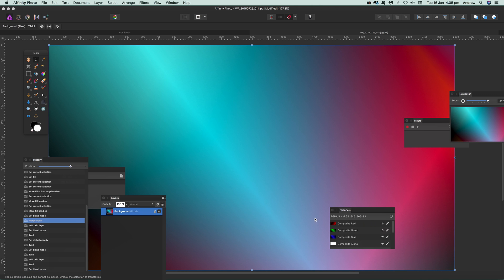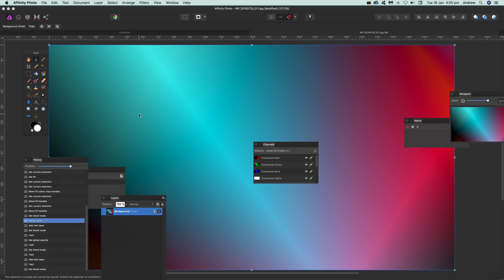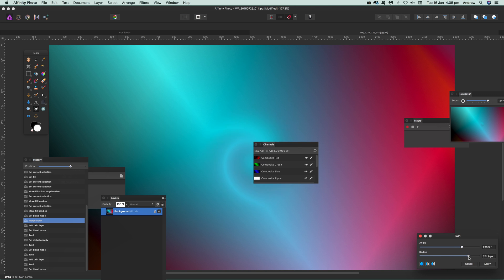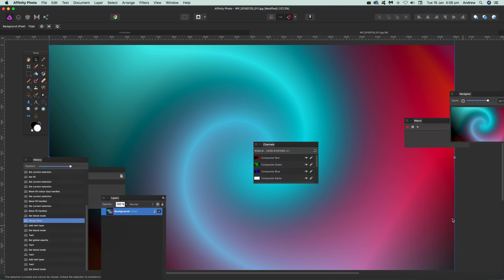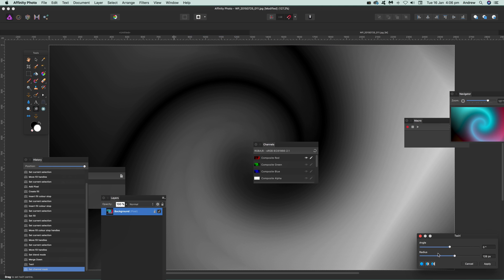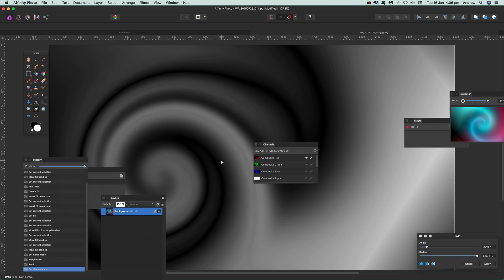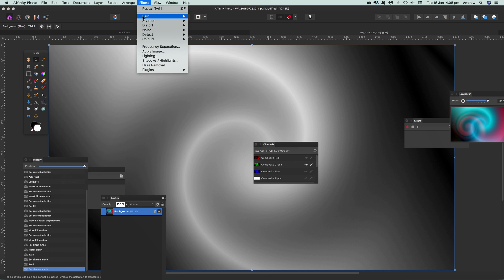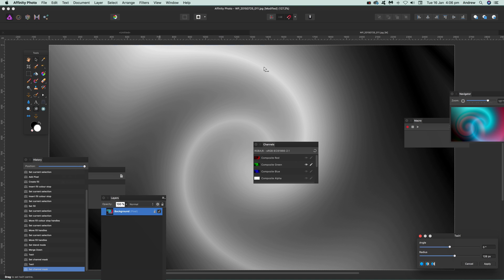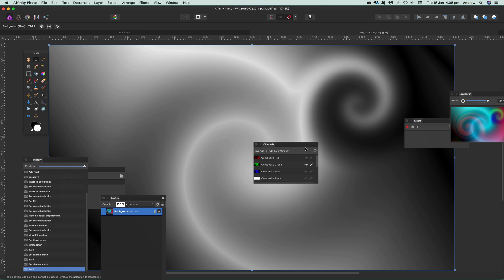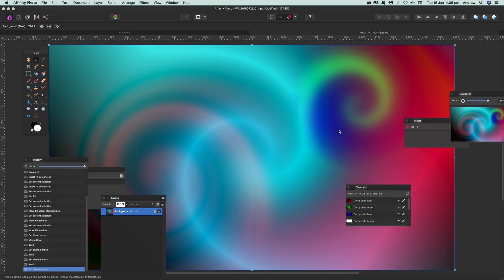You can also use the twirl filter with channels to make interesting colour designs. Go to Filters, Distort, Twirl and apply it to the RGB composite first. Then switch to the red channel and go to Filters, Distort, Twirl — you can go the other way, negative angles work too — drag and apply. Then switch to the green channel, use different settings, go to Distort, Twirl, position it differently, and apply. You'll get a multi-twirled colour result.